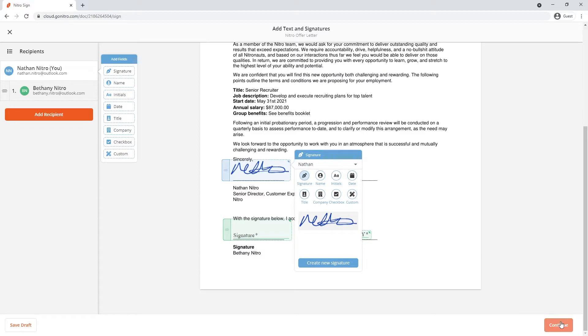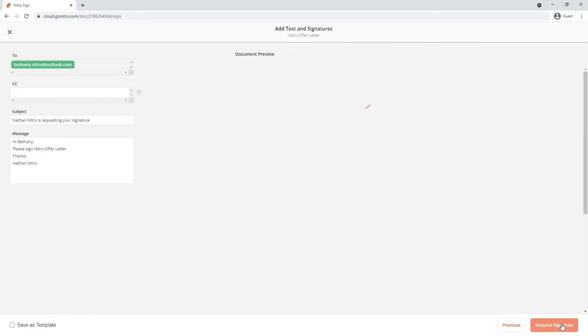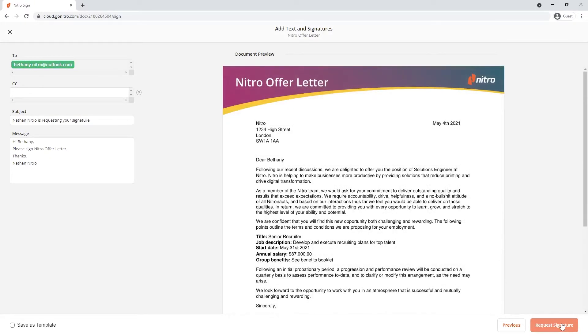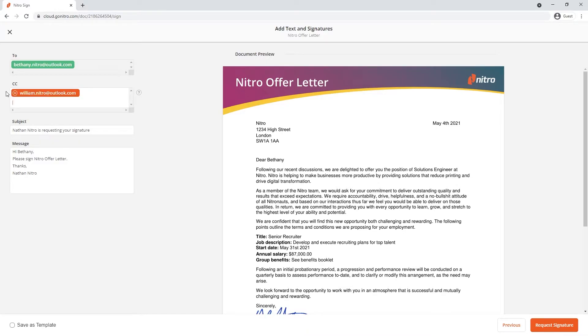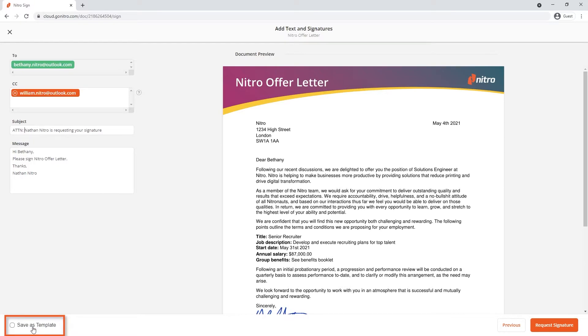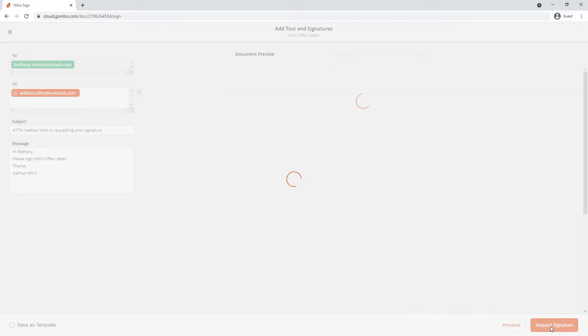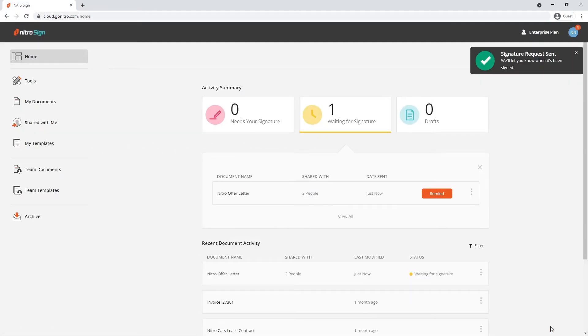I'll click continue at the bottom right hand corner. And in the final step, I'm able to customize my messaging when my recipient receives their notification. I can also CC someone into the finished copy of the document as a final part of my workflow. Something to note is that there's an option to save this workflow as a template for future use, something we'll touch on later. Clicking request signature will finalize the document and send the request.